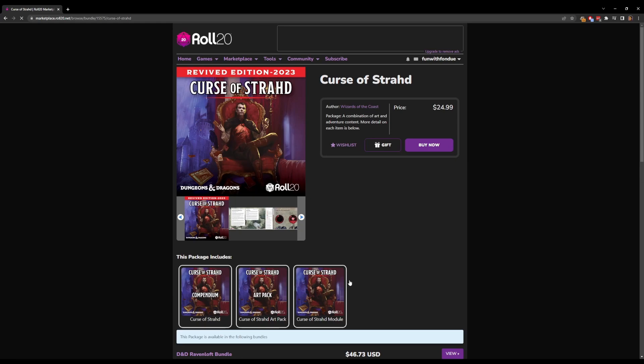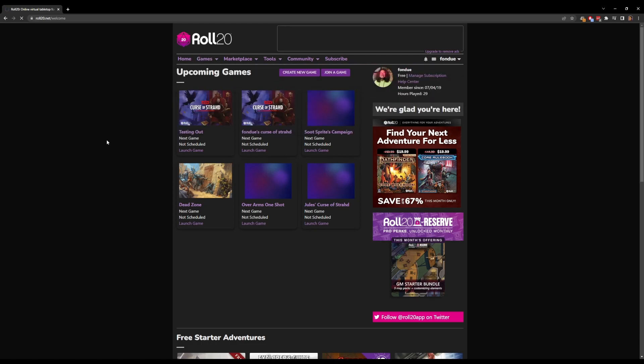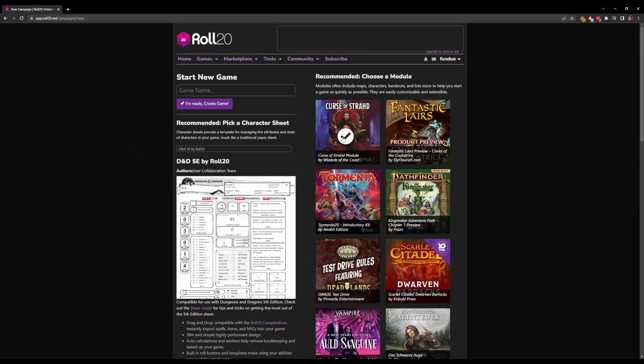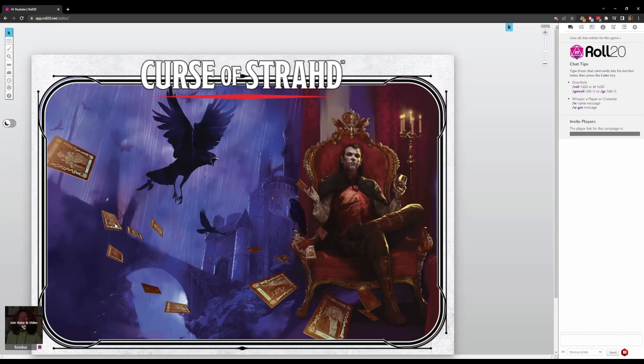With all of that out of the way, let me show you how to bring a D&D adventure from Roll20 to Foundry VTT step by step. First, we're going to want to head to Roll20 and buy the adventure we want to run — Curse of Strahd for this tutorial — and go through the purchase process. Then go to the Games menu at the top of the page and click Create New Game from the drop-down menu. On the right-hand side, you should see Curse of Strahd under Recommended — Choose a Module. Select it, give your campaign a name, and click I'm Ready, Create Game. Once you see the green confirmation that the module has been added to this game, click Launch Game and your game will load with Curse of Strahd set up.